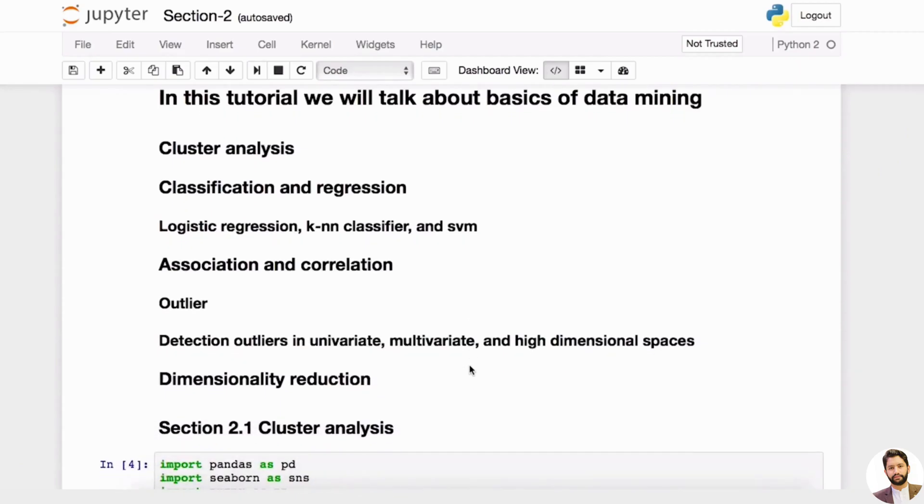There are a few sections. The first one is cluster analysis—we're going to go over how to create clusters based on a dataset, and also classification and regression, and then association correlation, how to detect outliers.